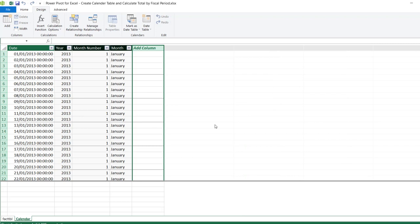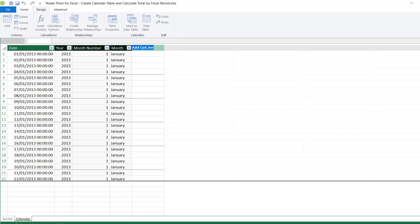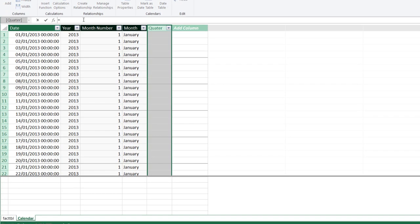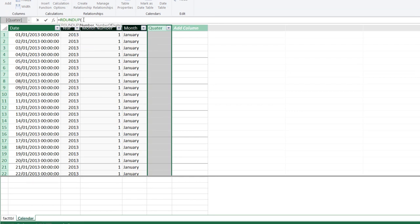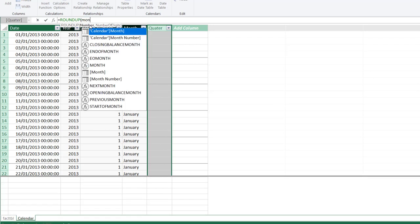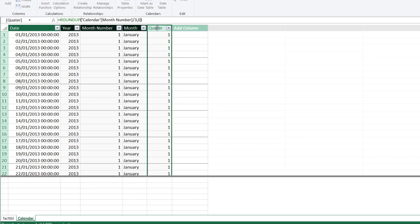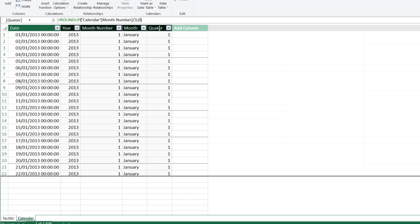The first column we actually want to create is called the Standard Quarter. I'm going to double-click on 'Add Column' and call this one 'Quarter', then click Enter. In the formula bar I'm going to use the ROUNDUP DAX function. The number argument is going to be the Month Number from the calendar table divided by 3, and I want to round to zero digits. Close the brackets and click Enter.